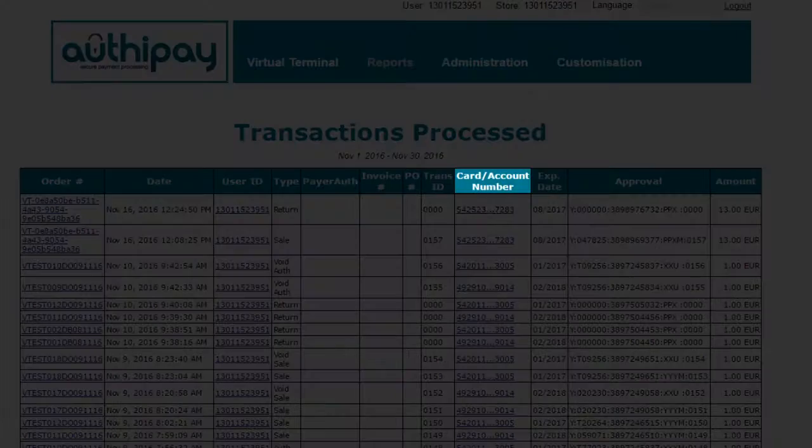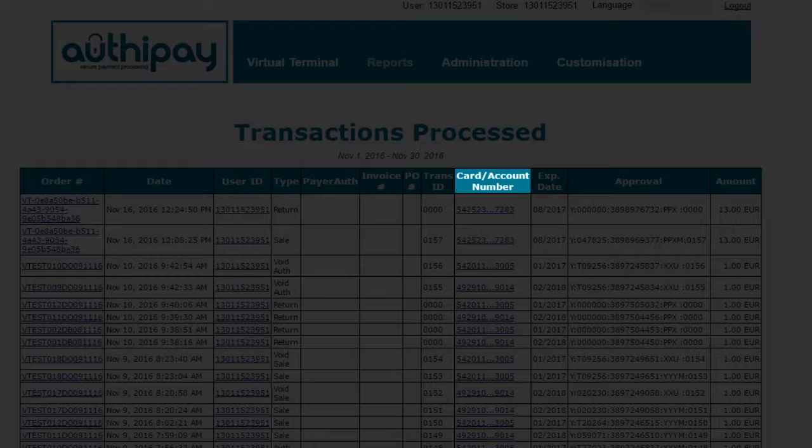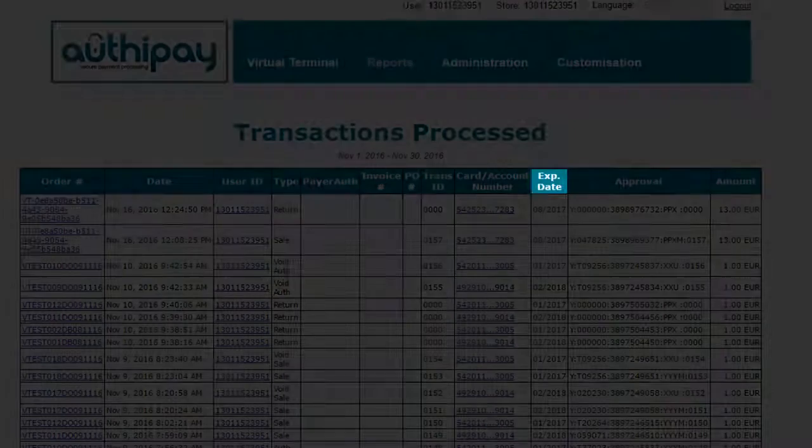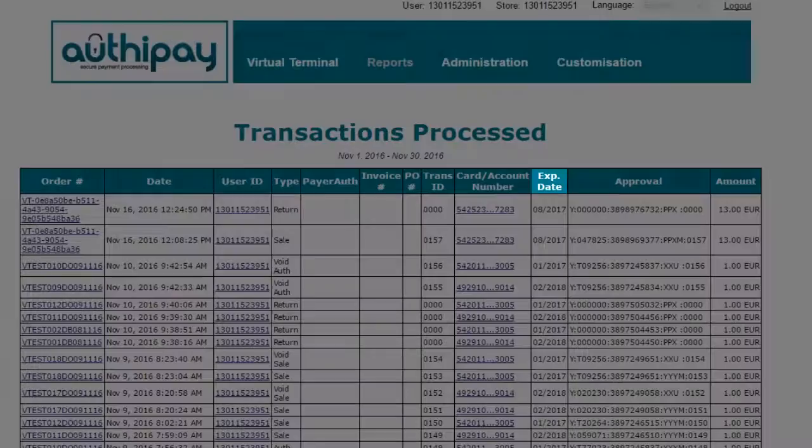Card Number. This is the cardholder's card number and will always be panned out. Expiry Date. Cardholder's expiry date.